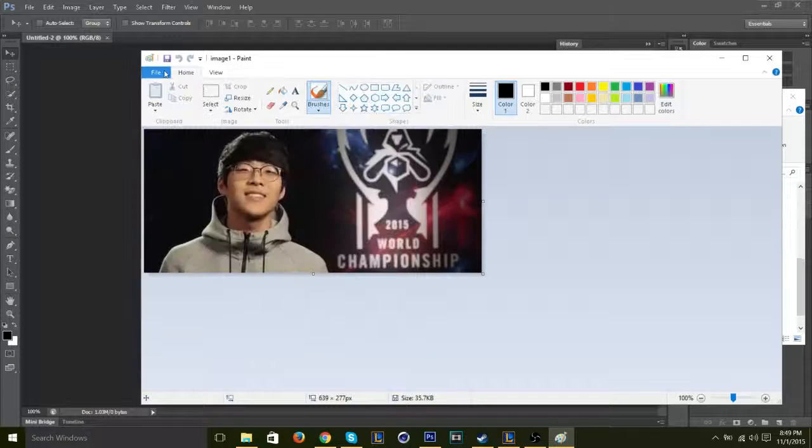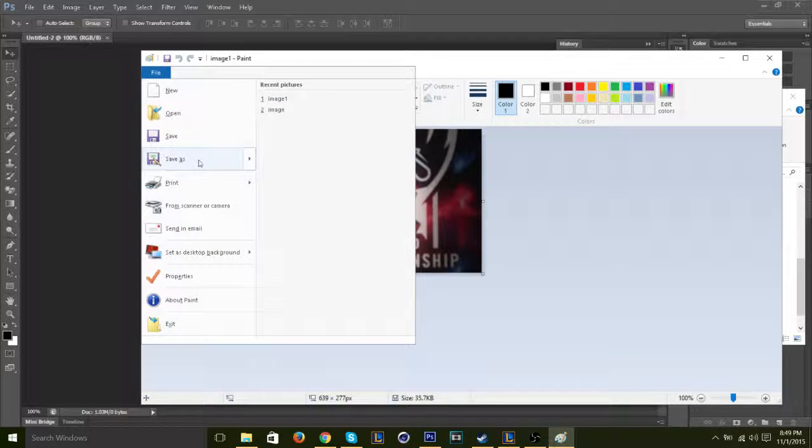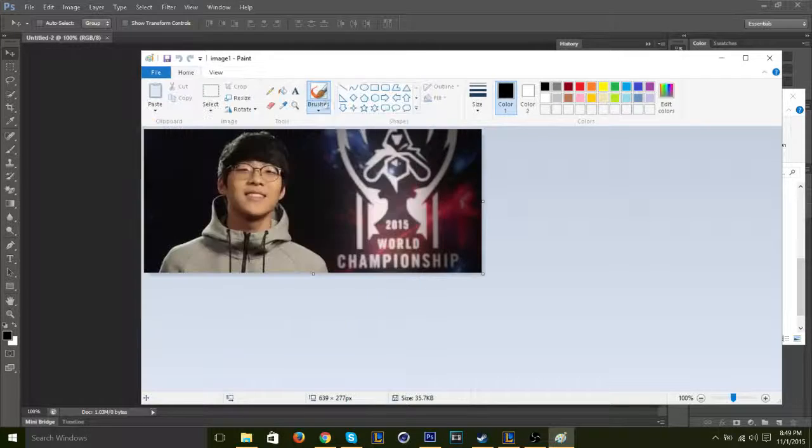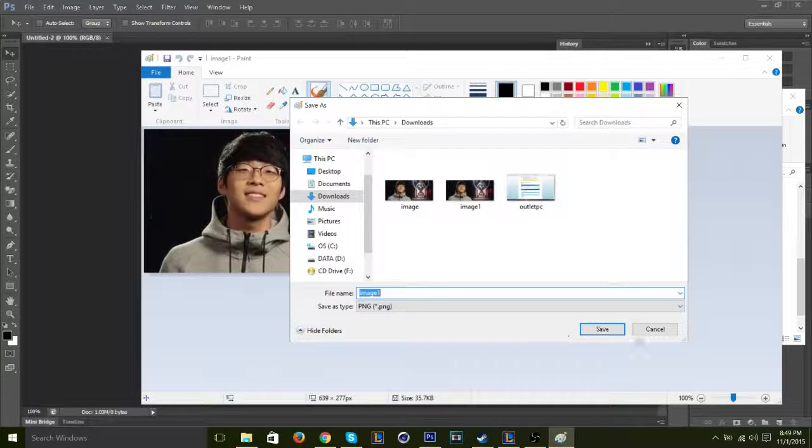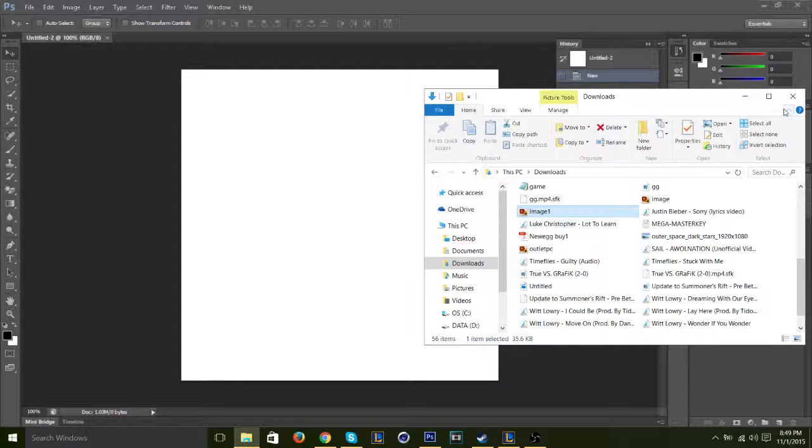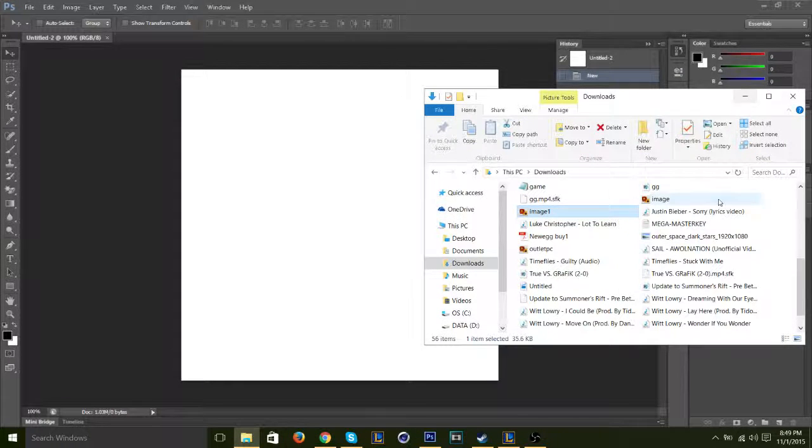So go to file, save as PNG picture or JPEG, whichever one you want, save it, and that should work the next time you drag it in.